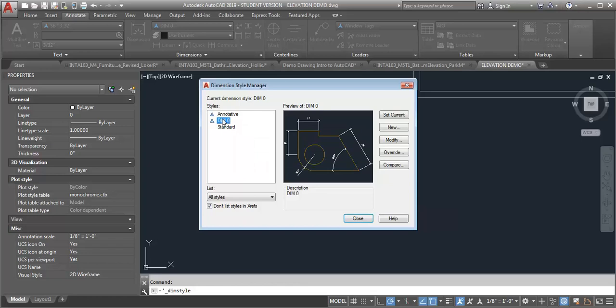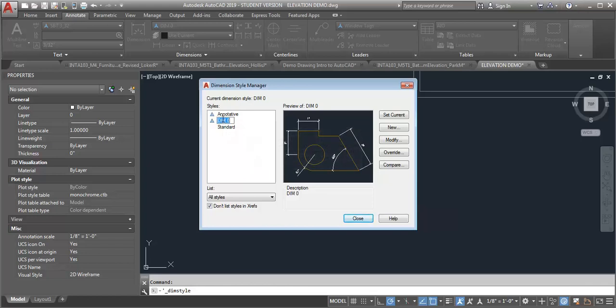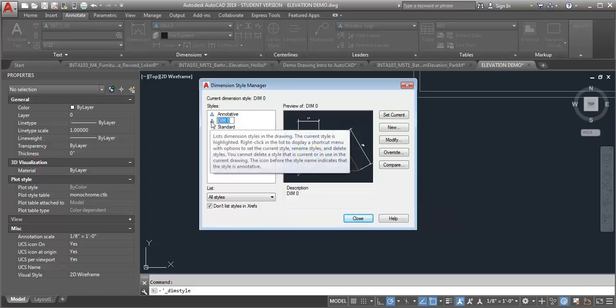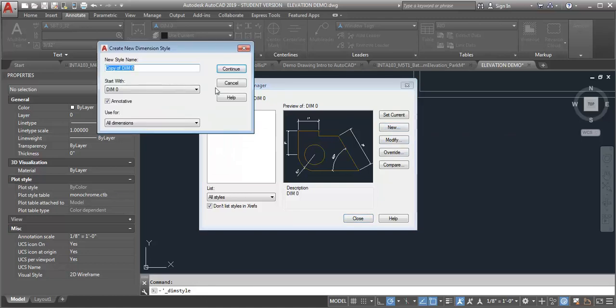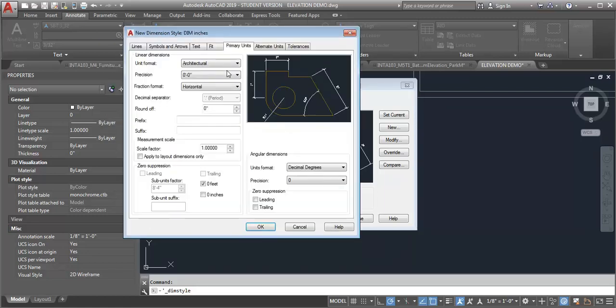What you would want to do is create a new dimension style. So start with your current one and then click New, and then I'm going to call this one DimInches and hit Continue.